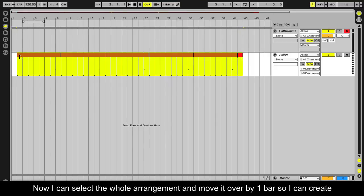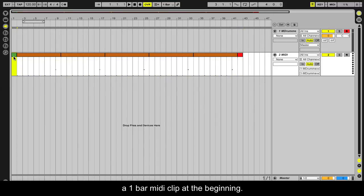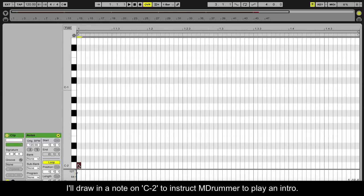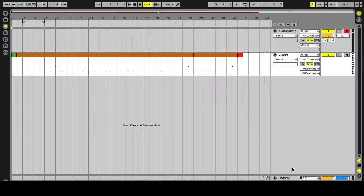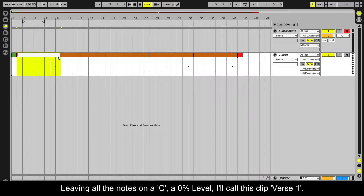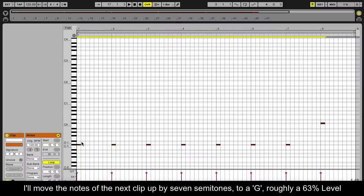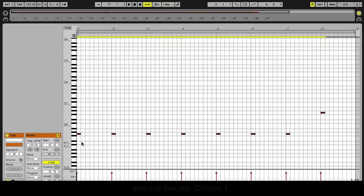Now I can select the whole arrangement and move it over by one bar, so I can create a one-bar MIDI clip at the beginning. I will draw in a note on C-2 to instruct mDrummer to play an intro. Leaving all the notes on a C, a 0% level, I'll call this clip verse 1. I'll move the note in the next clip up by seven semitones to a G, roughly a 63% level, and call this clip chorus 1.